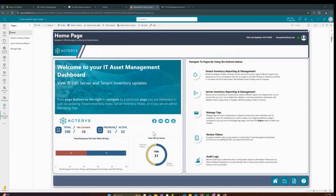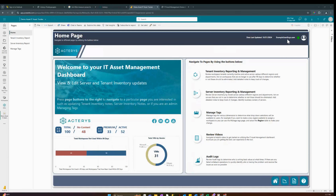On the right-hand side we can see a total list of VMs by vendor between Microsoft and VMware. We also have navigation buttons with descriptions for each page. We can click buttons to go to different pages, and we can see our username showing we're currently logged in. Now let's start with the tenant inventory reporting and management page.